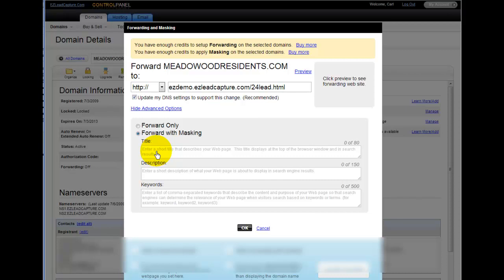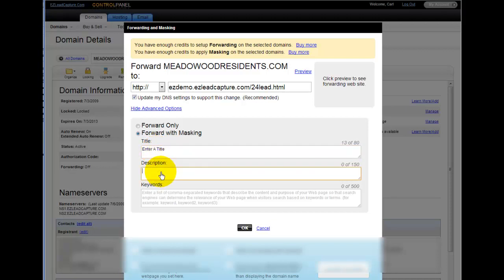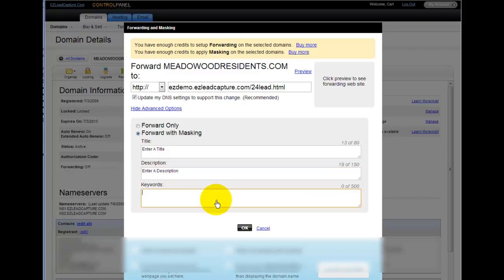Now you can enter a title. This is just a page title for SEO purposes. You can enter a description. Again, that's for SEO purposes. And then you can enter your keywords just separated by a comma in this field.